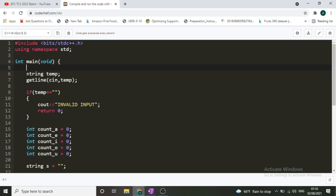This was the code in C++, but you are free to use any language. Try not to use Python, as the TCS ION compiler generally doesn't work well with it. That's it for this video — I hope it helped you. Please subscribe to my channel, join my Telegram group, and all links are given in the description box. Thank you for watching.